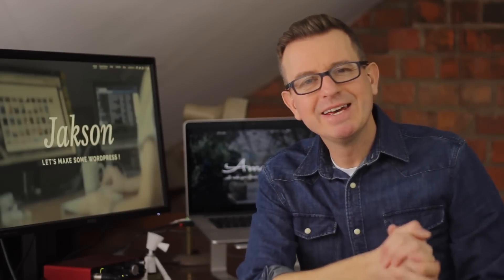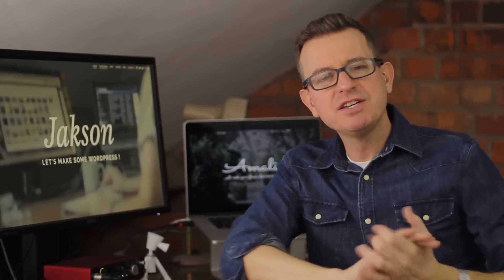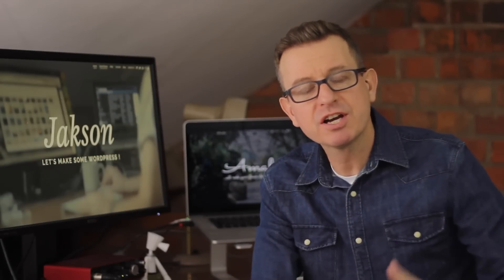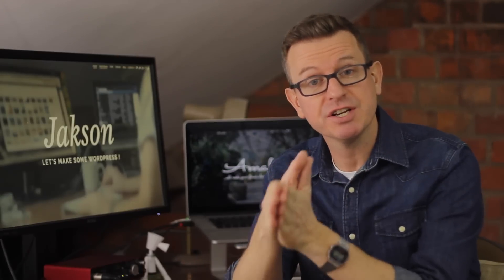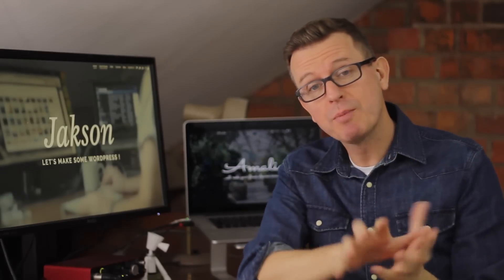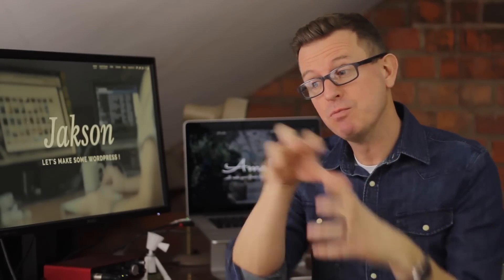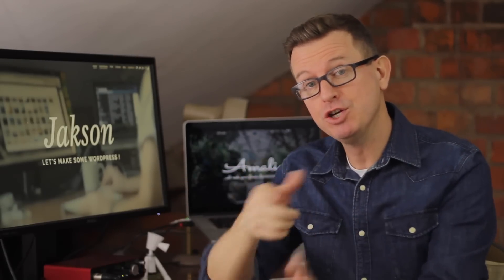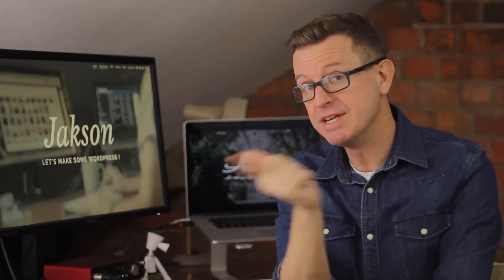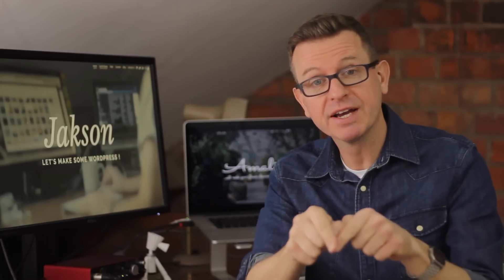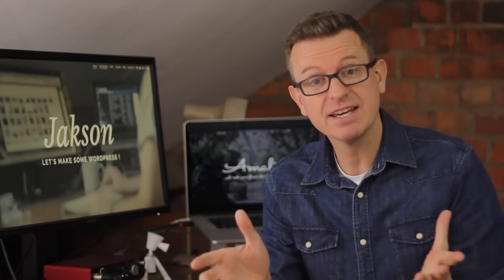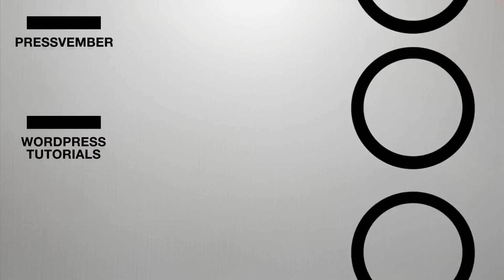Greetings WordPressers, Jackson here. In today's show we are going to talk about site migration. So if you've got a WordPress site in one place and you want to move it to a different place, I'm going to show you how with a plugin and it's going to take you about 10 minutes.